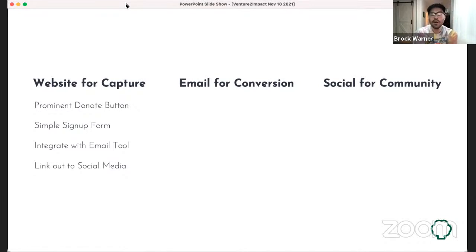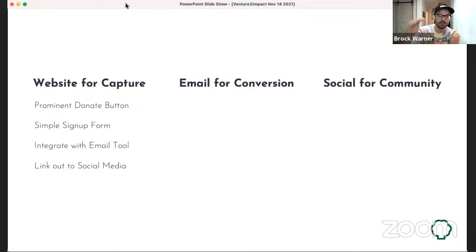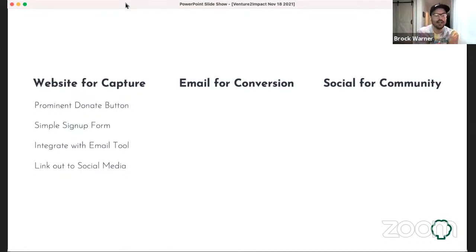Link out to your social media channels too. There are degrees of engagement we'd like: donations first, then email sign-up, then social follows. Assuming somebody is going to donate on their first visit to your website is a bit like thinking you're going to get married after the first date — it's not always going to happen. So we want the donation, we may not get it; then we want an email sign-up, we may not get it; but if they go to your Twitter or Facebook and follow you, I'll take it.